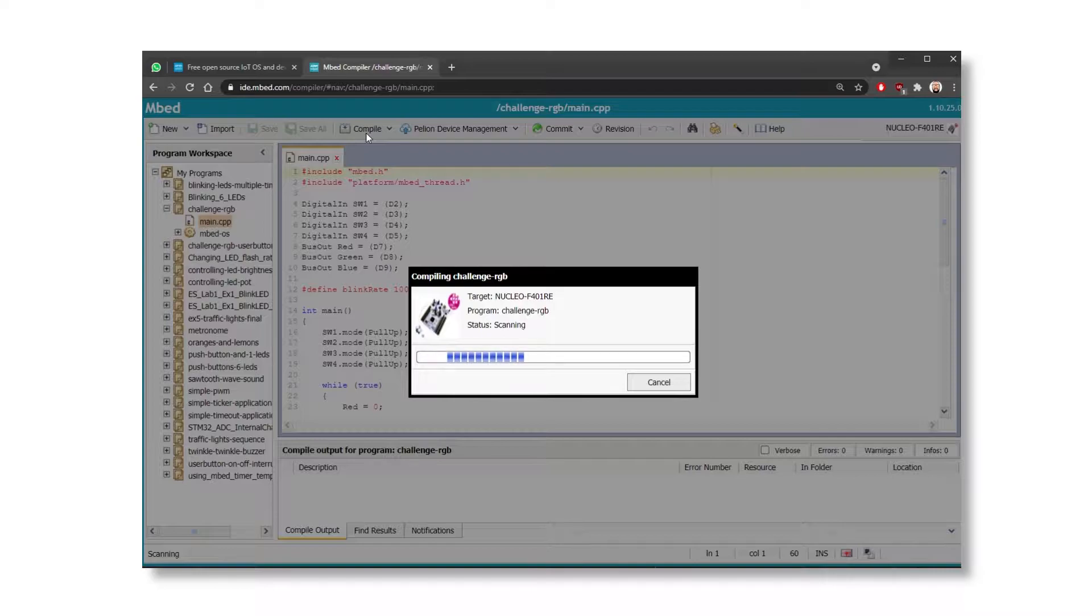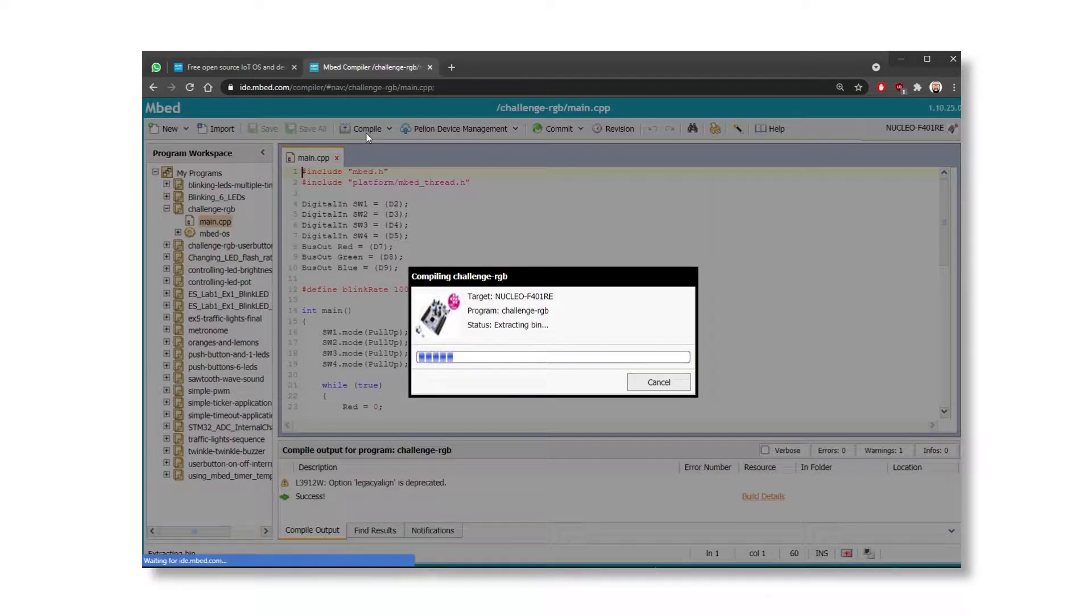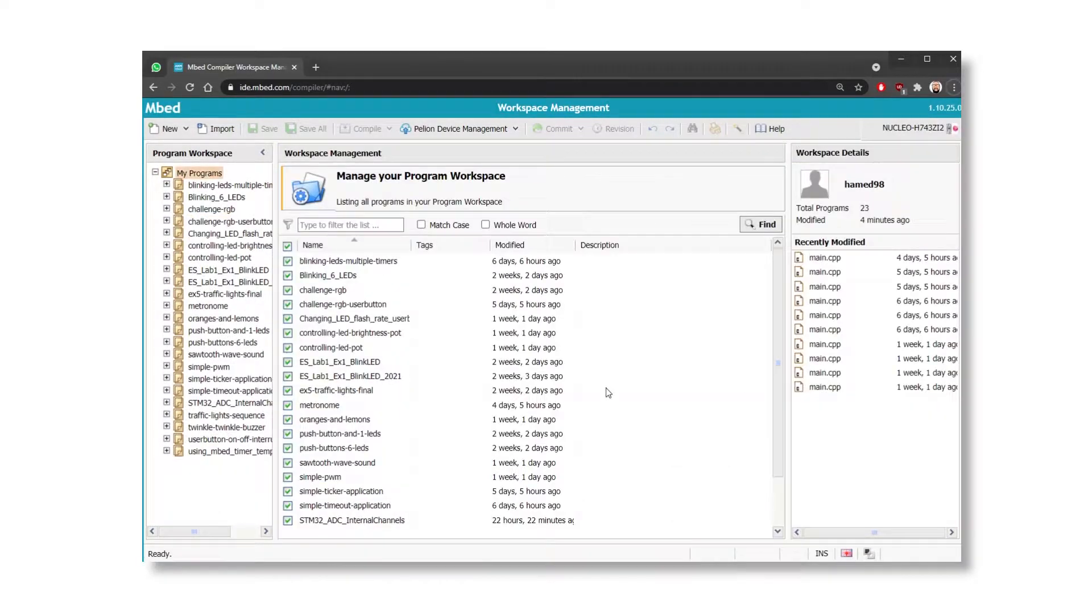What does it mean when we say that programs are compiled on the cloud? So it's a simple man's way of saying that they're compiled on a remote server using the ARM C or C++ compiler.